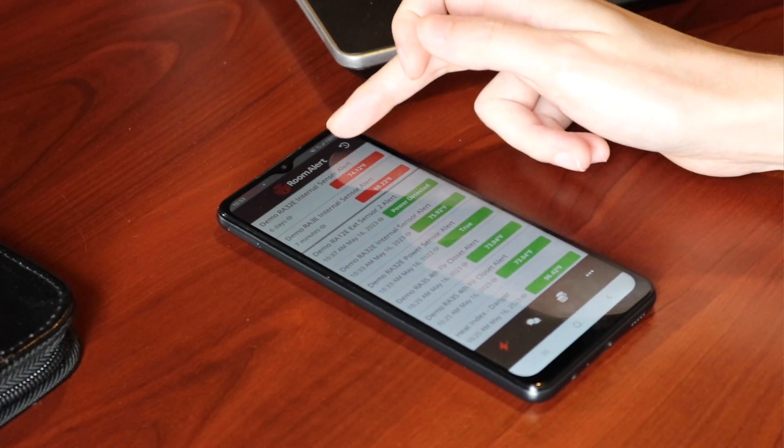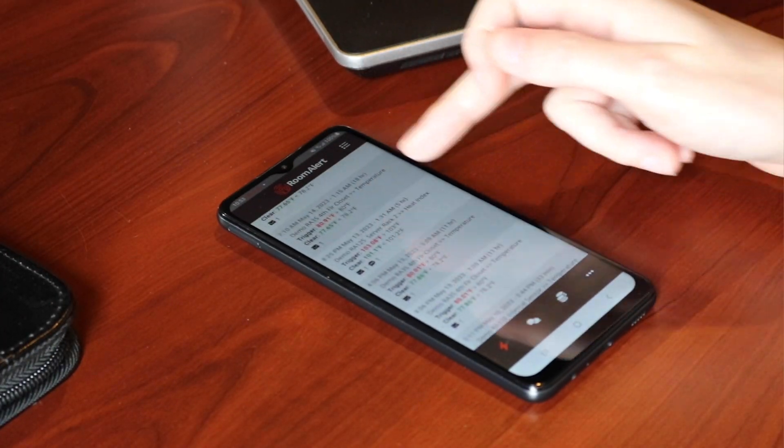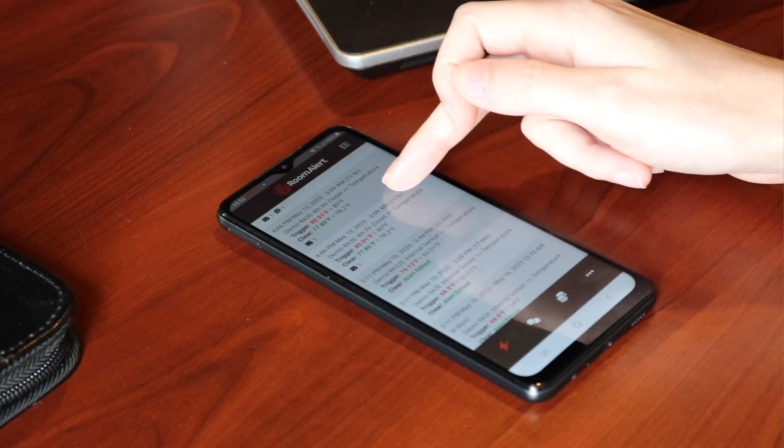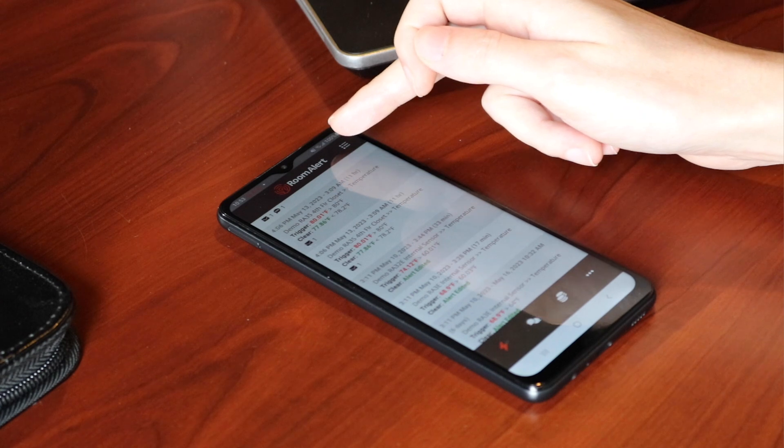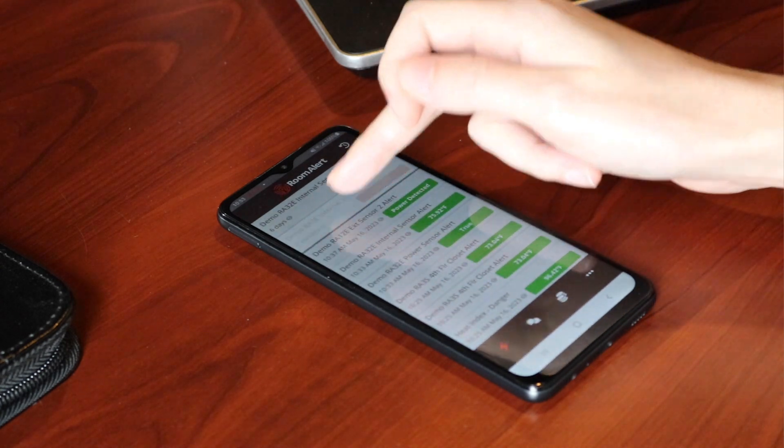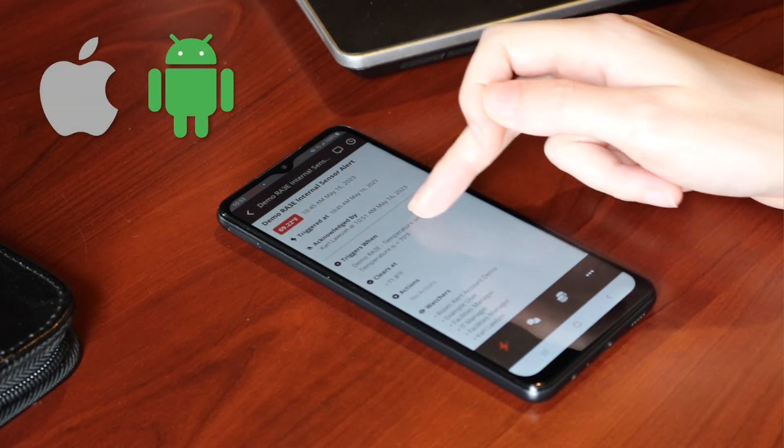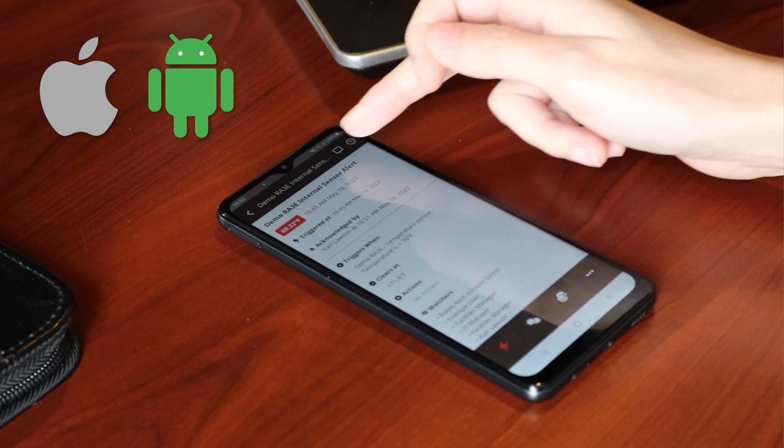The new RoomAlert app makes it easier and more convenient than ever before to monitor your environment from any Apple or Android device.